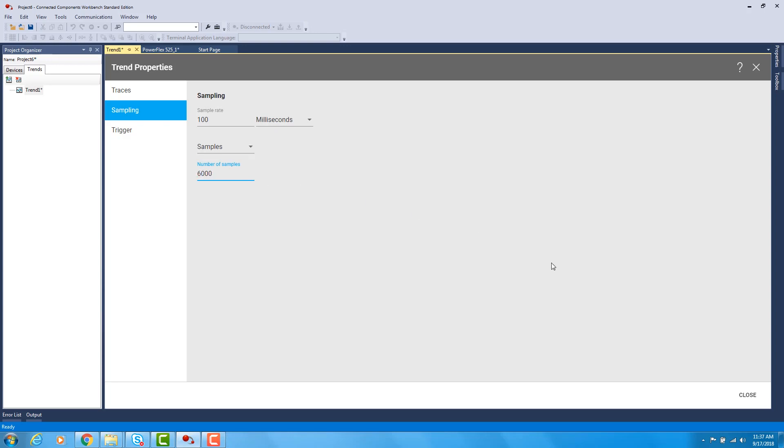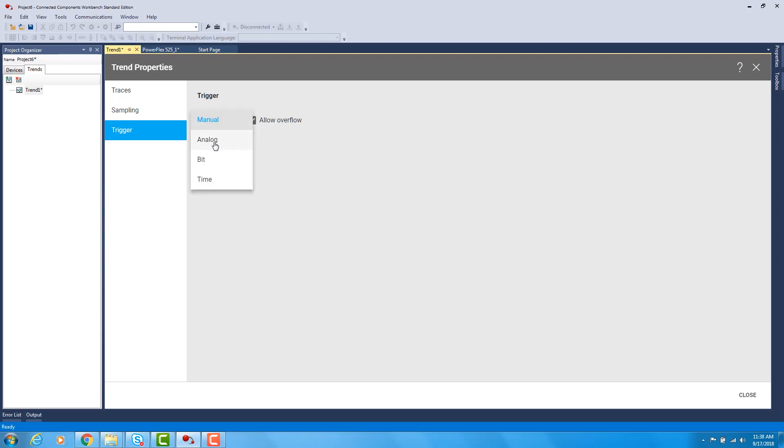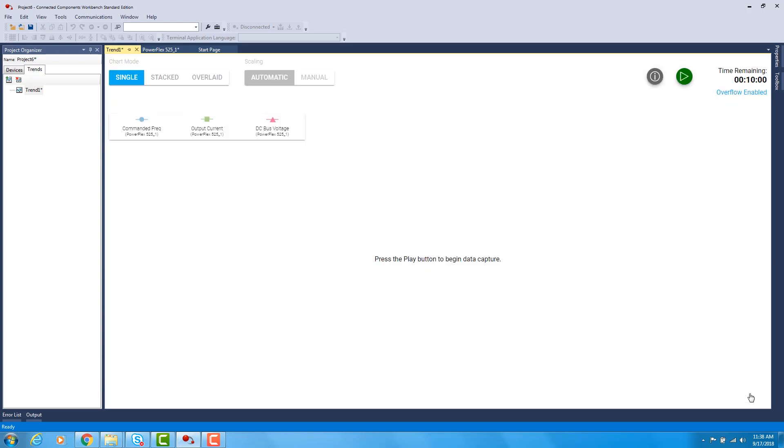Next you would pick how you want the trend to be triggered. You can either manually trigger it, use an analog, bit or a specific time. When you close, this brings up the trend.